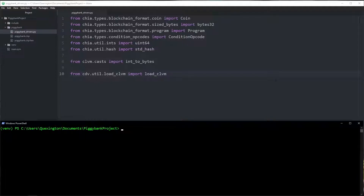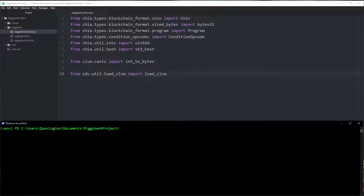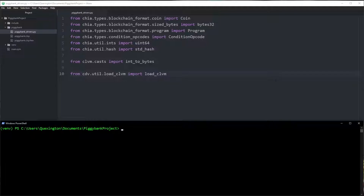That being said, it won't always necessarily be Python, which is what I'm going to be doing the driver code in today. Our puzzles have to be in Chia Lisp, but our surrounding code can be whatever we want. There just happens to mostly be support for Python at the moment since that's what the Chia full node is implemented in. I've already set up all the imports that I'm going to be using, and I'd recommend looking at the Chia blockchain repository to get familiarized with where to import these objects from.